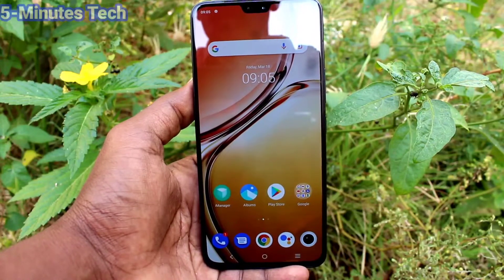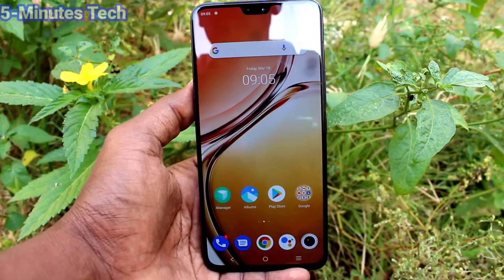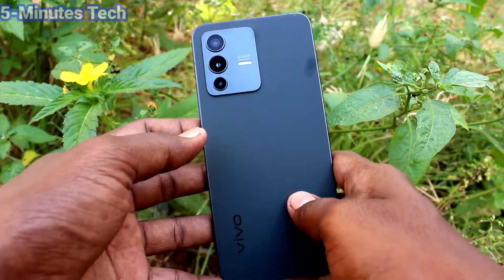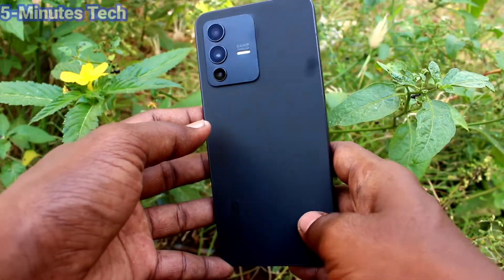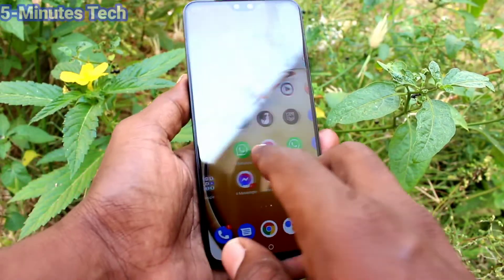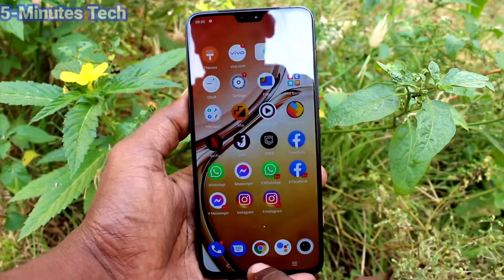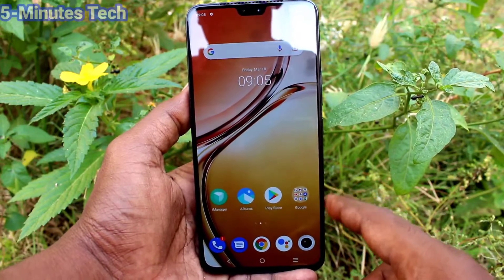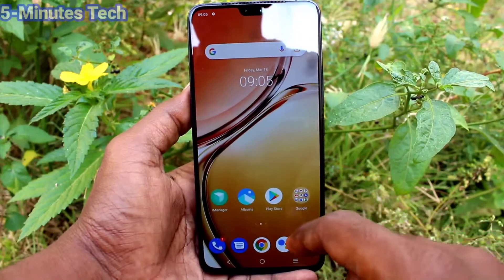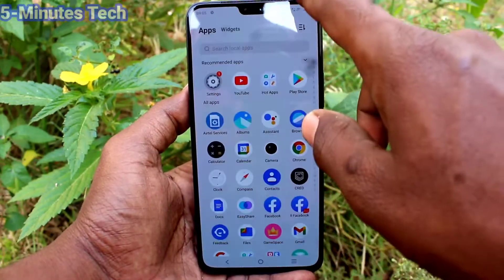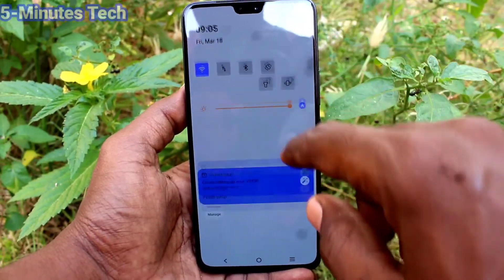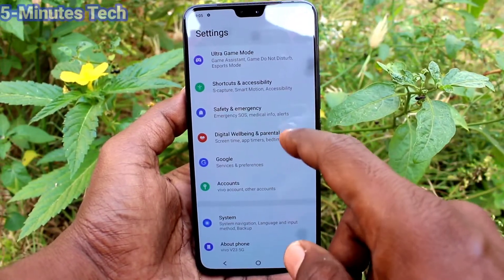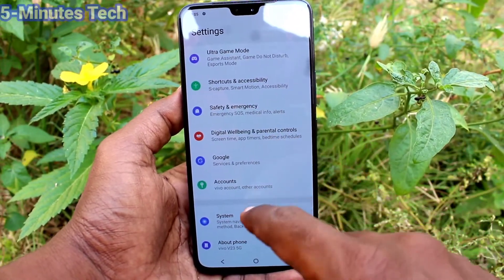Hi friends, this is Five Moon Stock YouTube channel. Here is your V23 smartphone. In this video, we will learn how you can enable keyboard emoji in your phone V23. First of all, go to Settings of the phone.